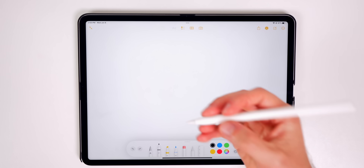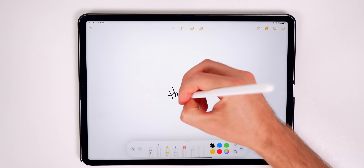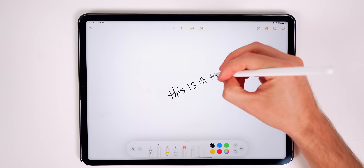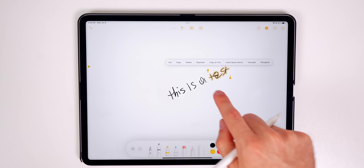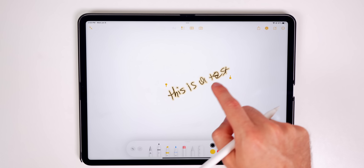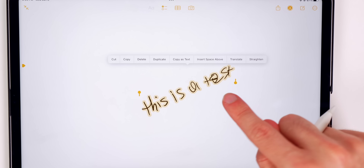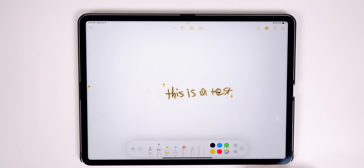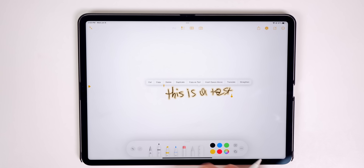We also have quite a few changes with the Apple Pencil. I'll just write something — 'This is a test.' If I select that text, we get a new option to straighten it. If I tap straighten, it straightens my text right out. Also, that UI with all the white is new as well — it looks a lot cleaner than it did in iPadOS 15.